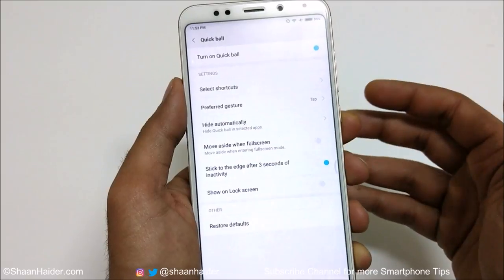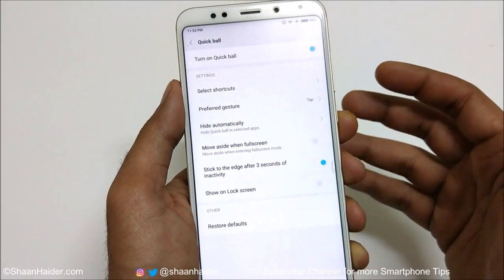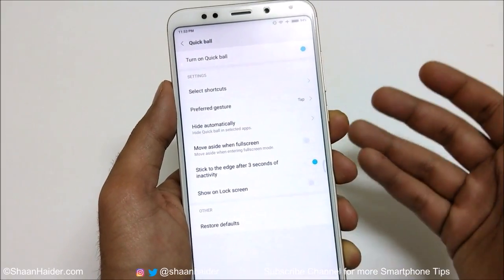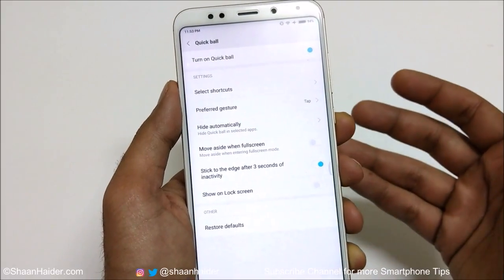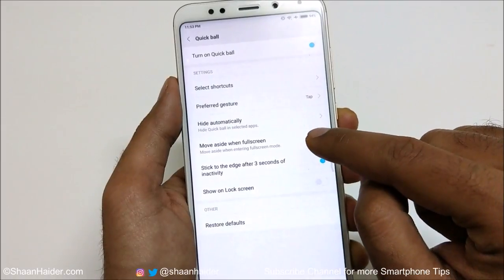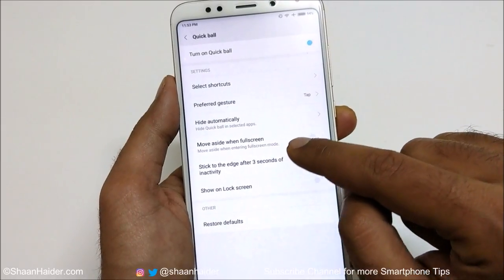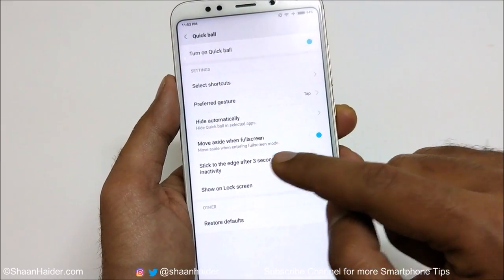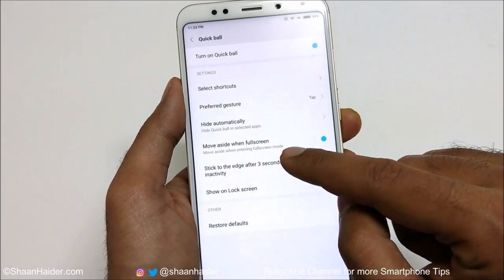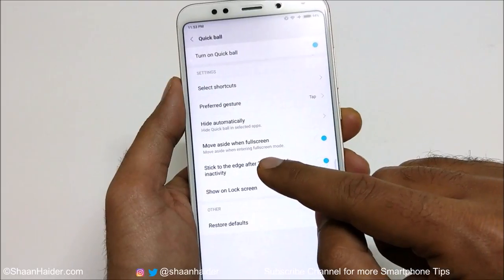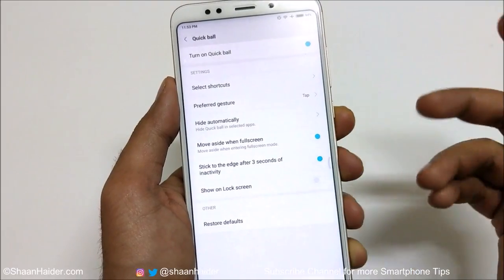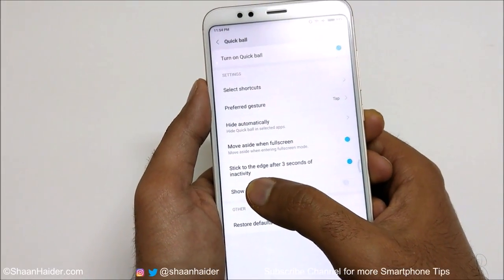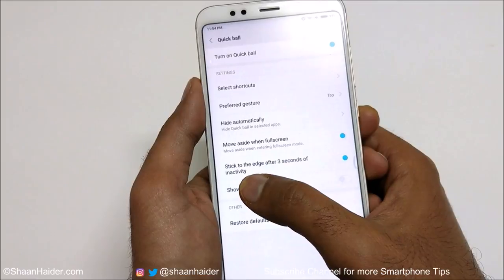The next option is 'Move Aside When Full Screen'. If you don't want to be distracted by the Quick Ball when the screen is in full-screen mode — for example while playing games or watching videos — you can tap this toggle to activate it.